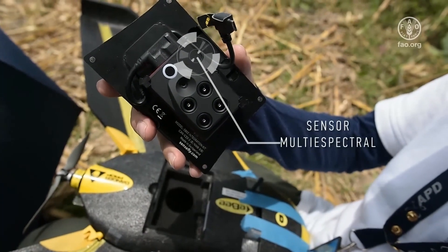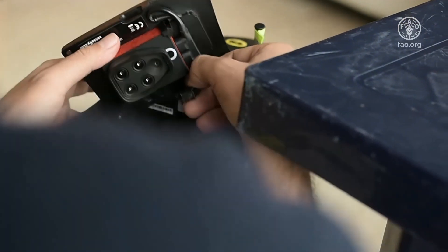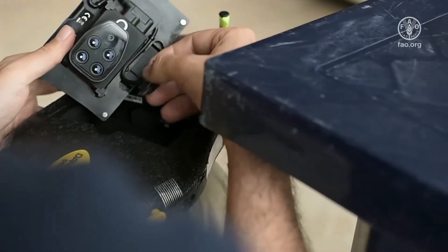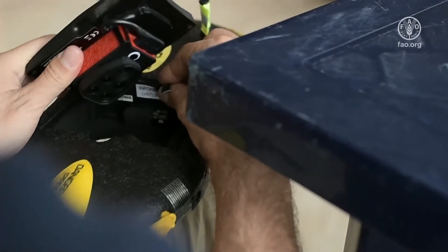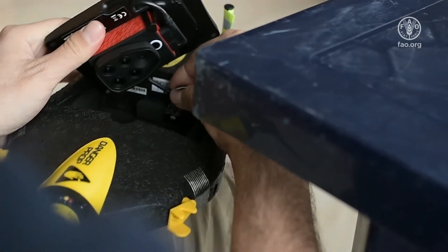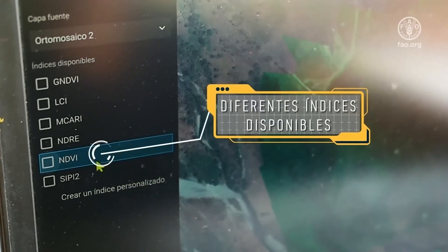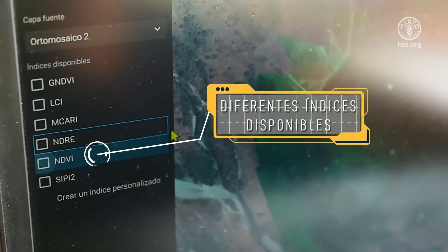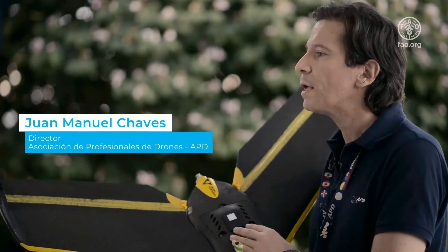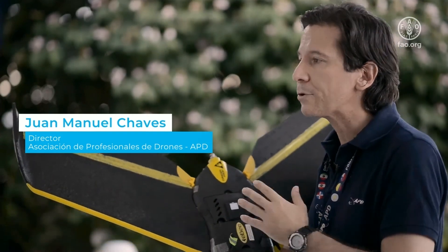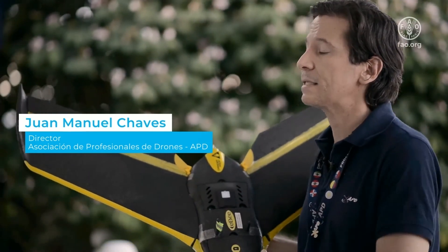En el caso de los drones de ala fija, tenemos un sensor tipo multiespectral — es este dispositivo que vemos acá. Con este dispositivo vamos a lograr hacer variables cuantitativas y cualitativas, un análisis cuantitativo y cualitativo en la parte de daños y pérdidas del sector.